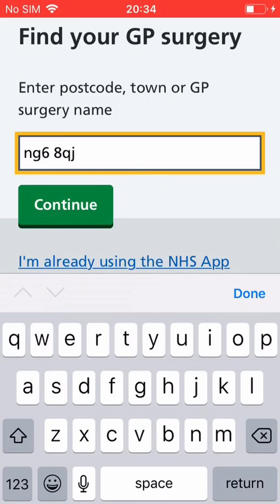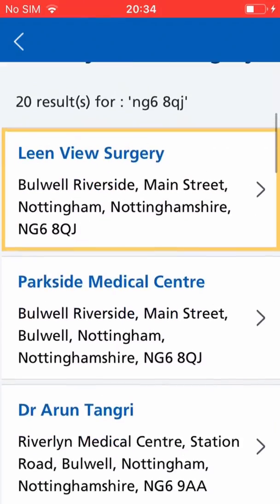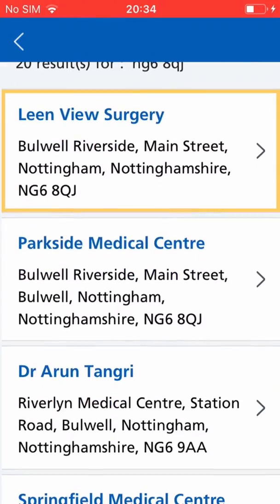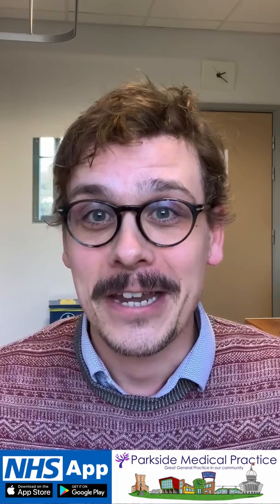You will be asked to select your GP surgery. You will then need to send a photograph of your driving license and passport, but there are alternatives if you don't have these. Just follow the instructions in the app.